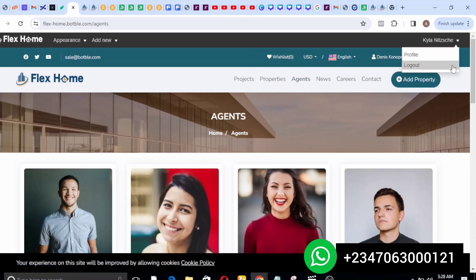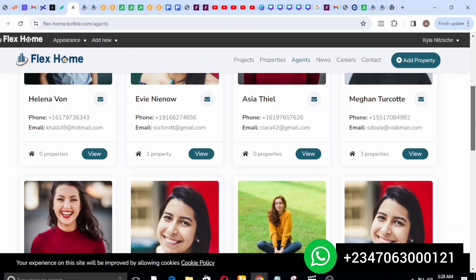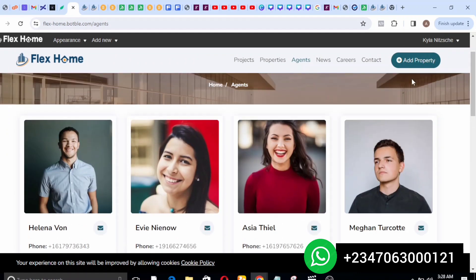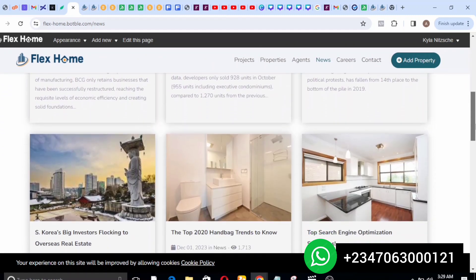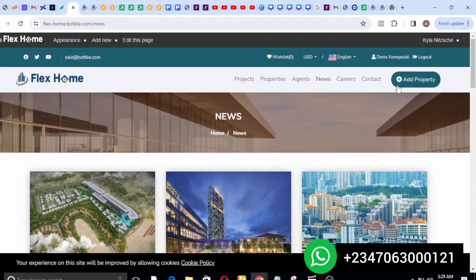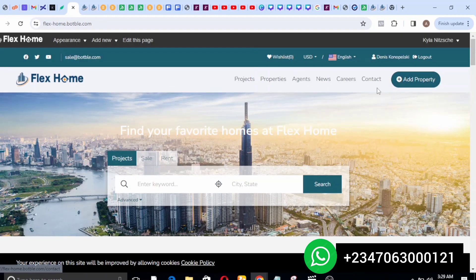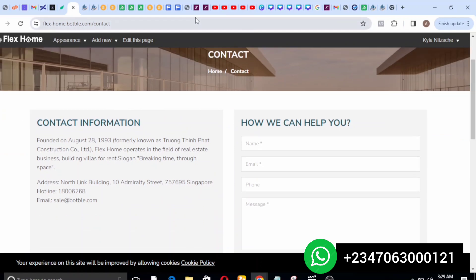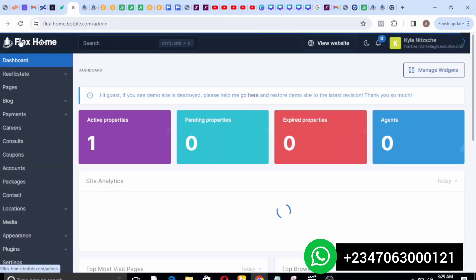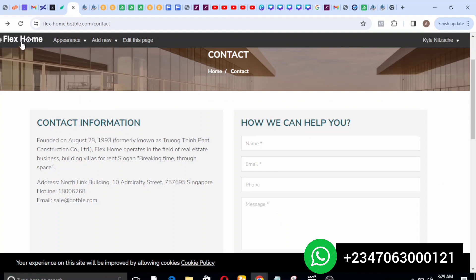On the agent page you have agents who are affiliated to this business. You can sign up as an agent and create properties, listing them for sale or for rent. On the news page it's more like a blog page where you post articles relating to buildings. We also have the careers section and the contacts page where you get to see the contact information for support and the rest.